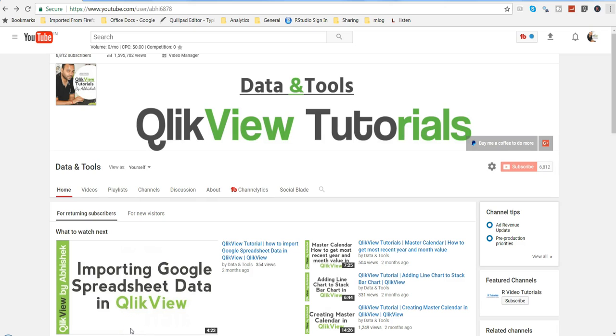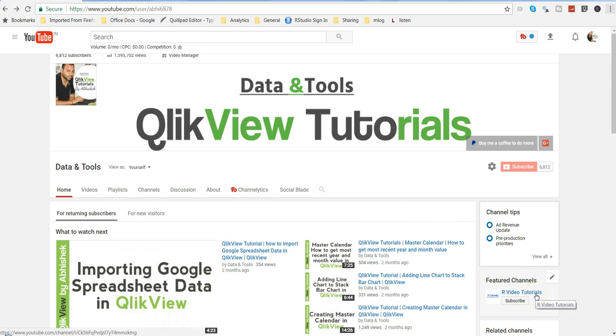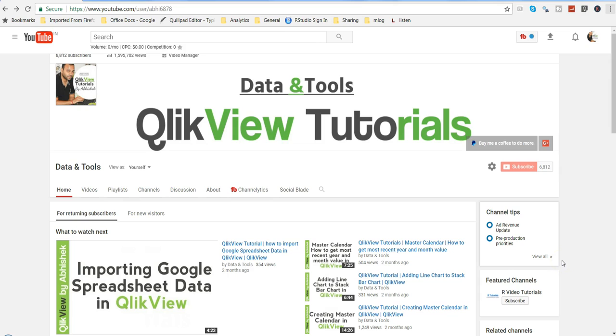Hi guys, this is Abhishek and welcome to my channel Data and Tools where I share QlikView related tutorials. Before I go ahead with the topic for today, just a small information for you that if you are also looking forward to learn R programming, then you can visit my channel R Video Tutorials where I share programming videos related to R.